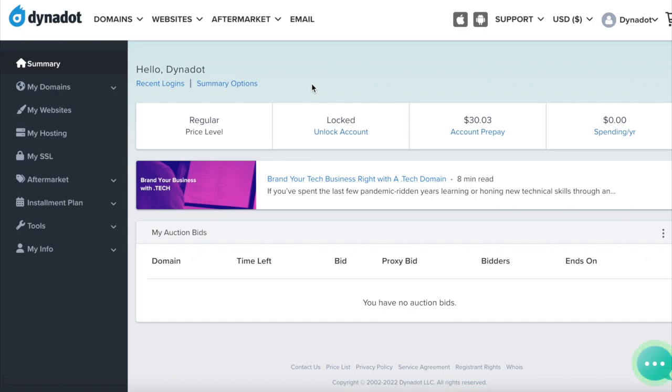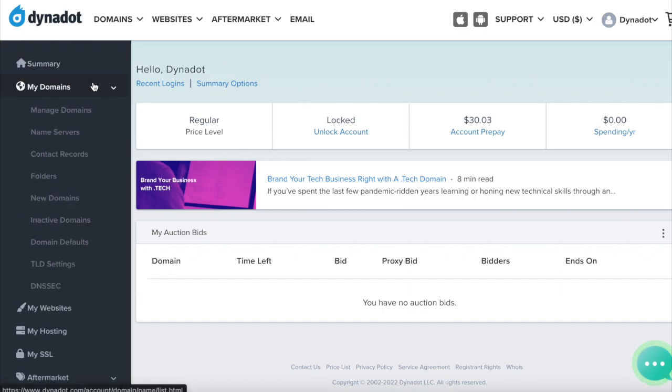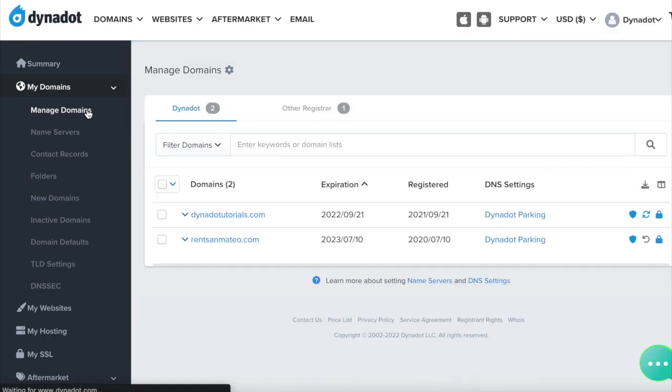To get set up, first sign in to your Dynadot account. Select My Domains from the left-side menu and click Manage Domains in the drop-down.